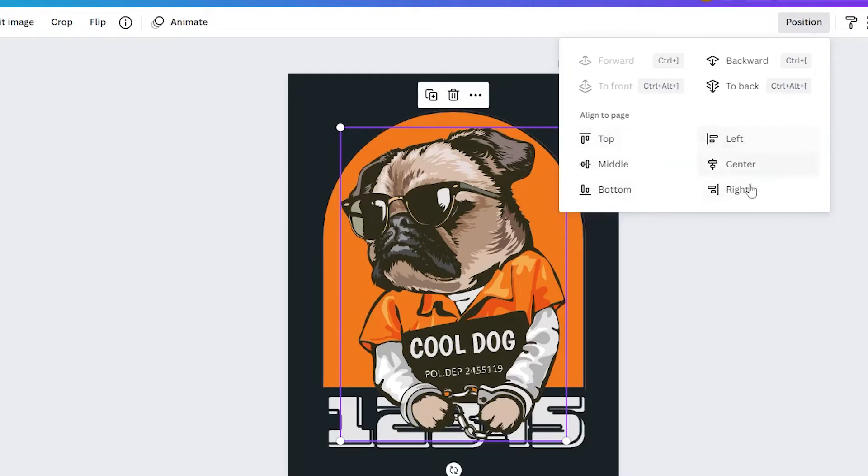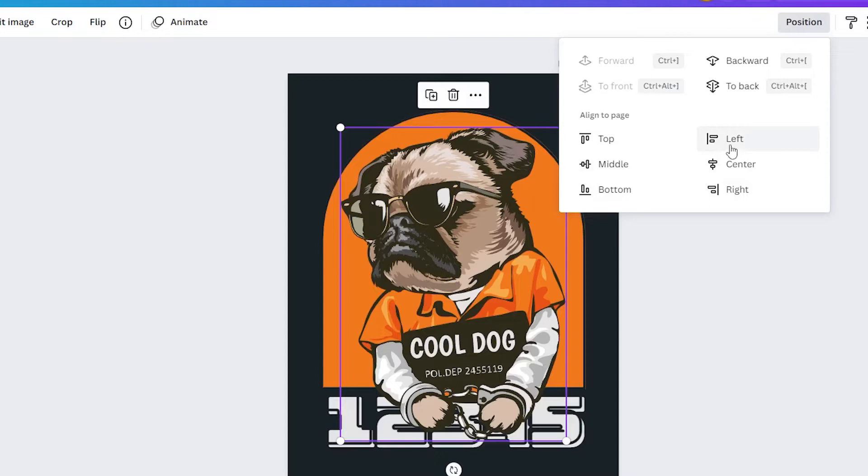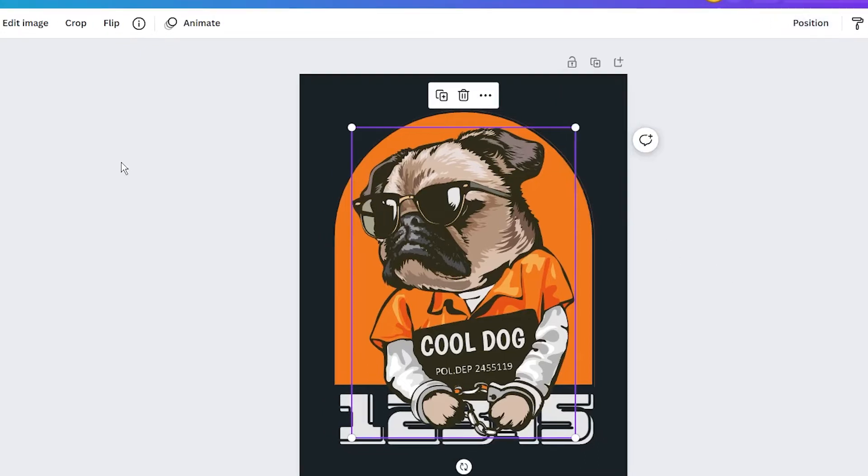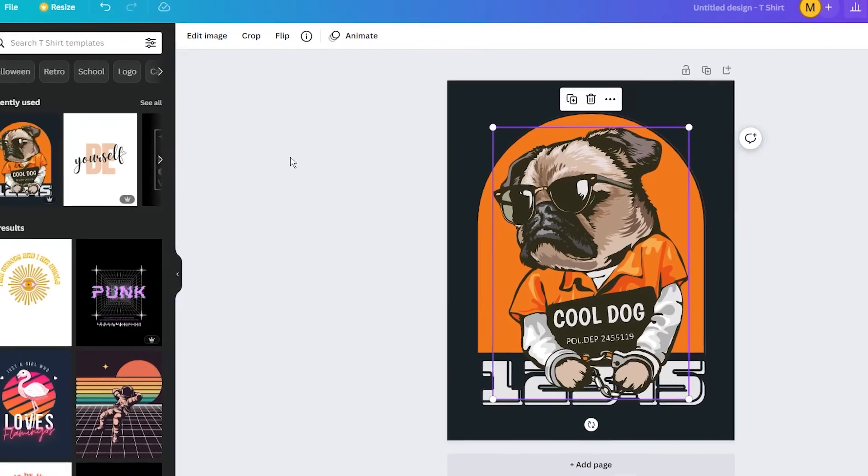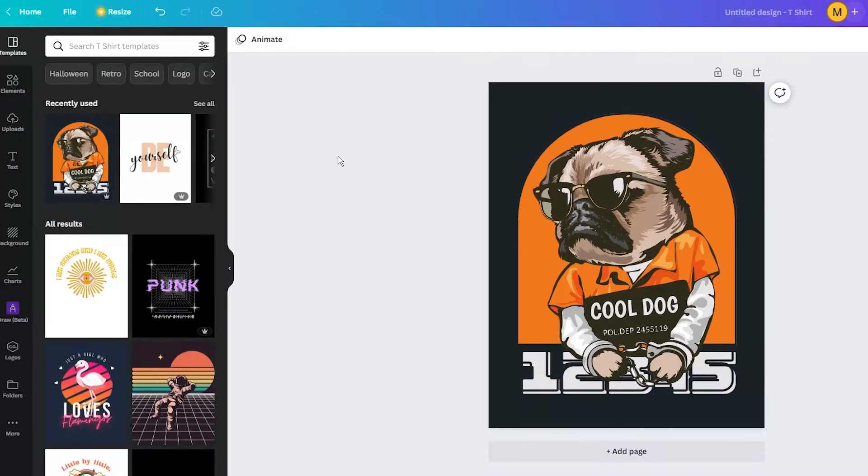When positioning an element on the page, many people use the Align to page settings, which allows you to position the selected element. While this can be a quick way to position your design, with guides and rulers you get more control over alignment, and you can even create your own custom ones.